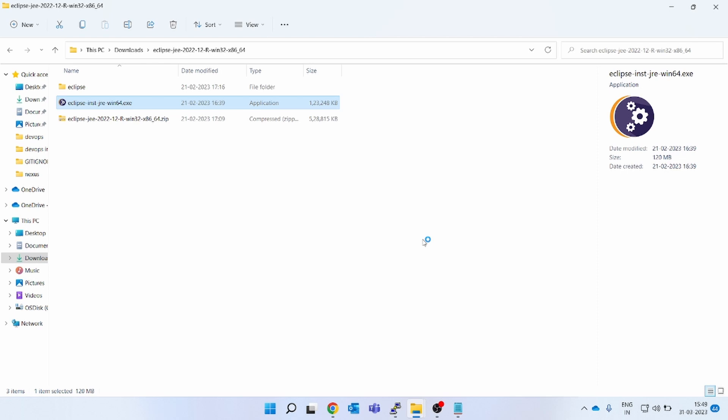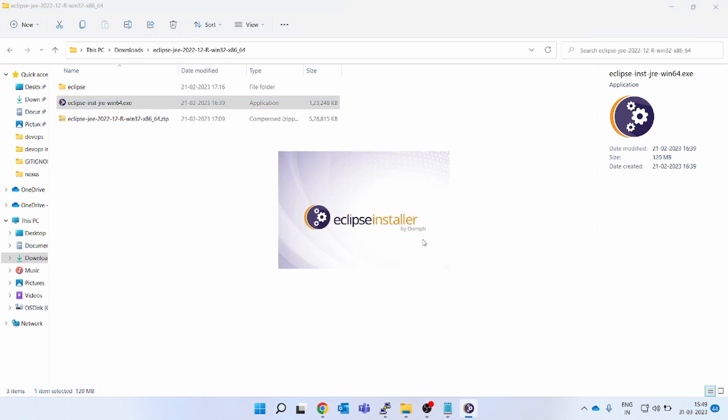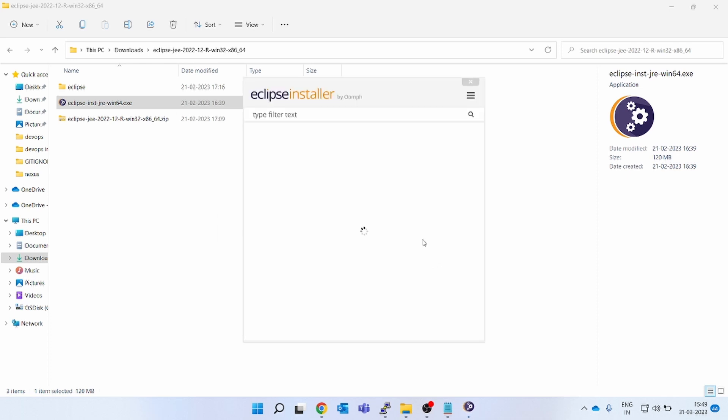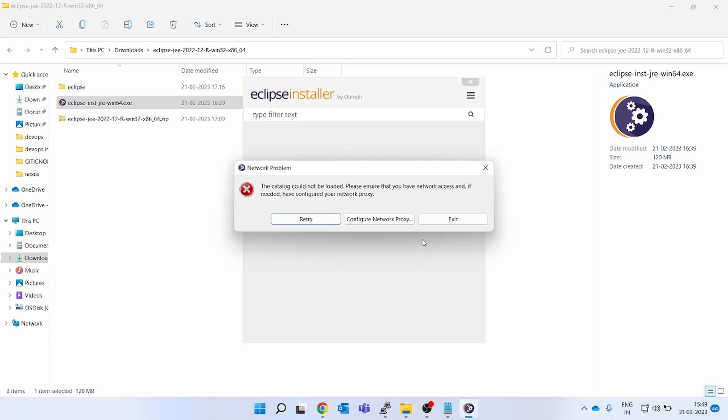It's not necessary that everybody will get the proxy error, but I was getting the proxy error, so installation was not working. You can see after taking a couple of minutes, the catalog could not be loaded.